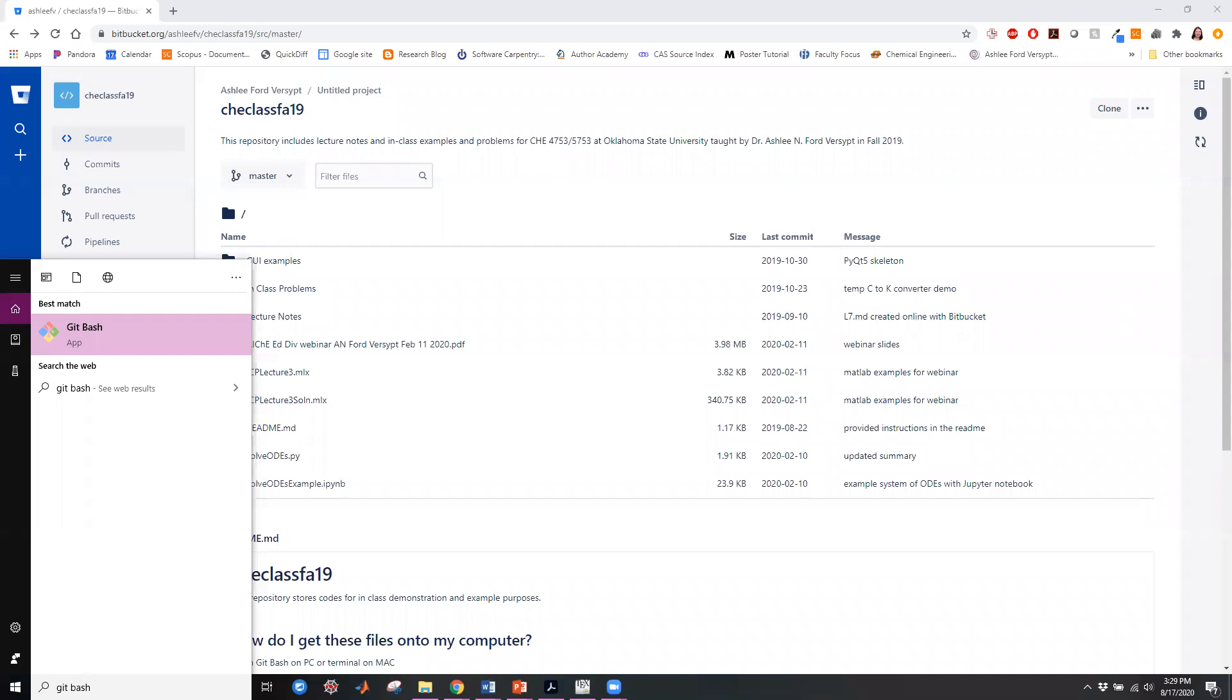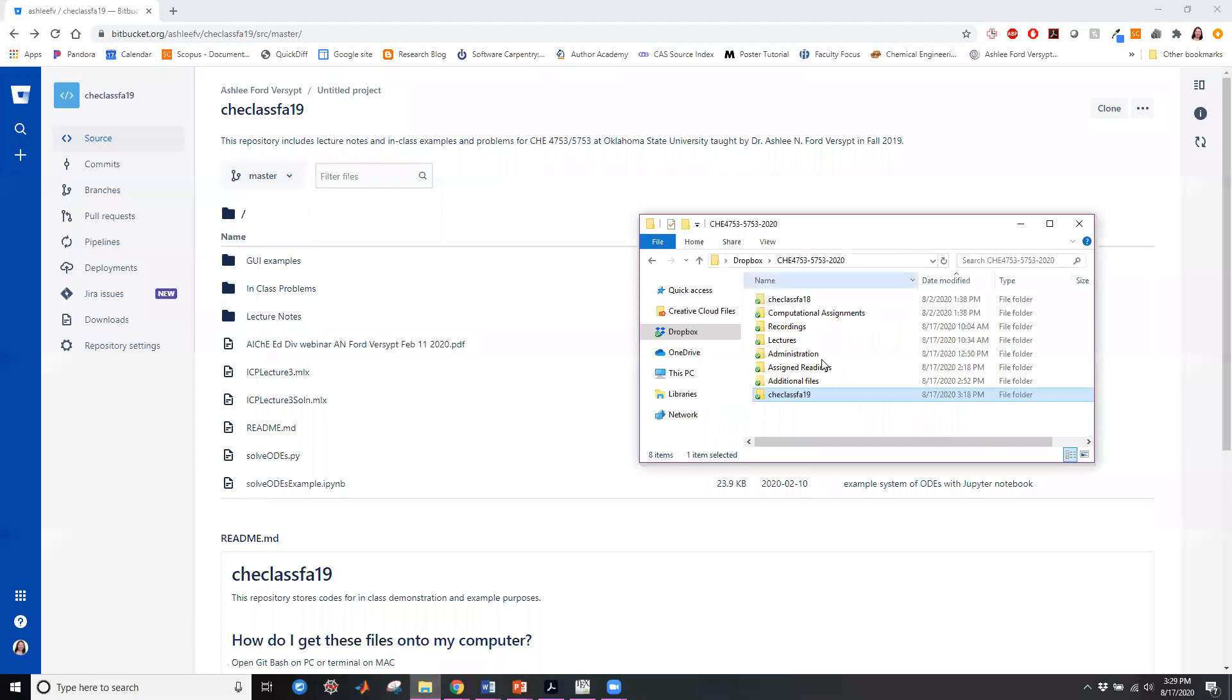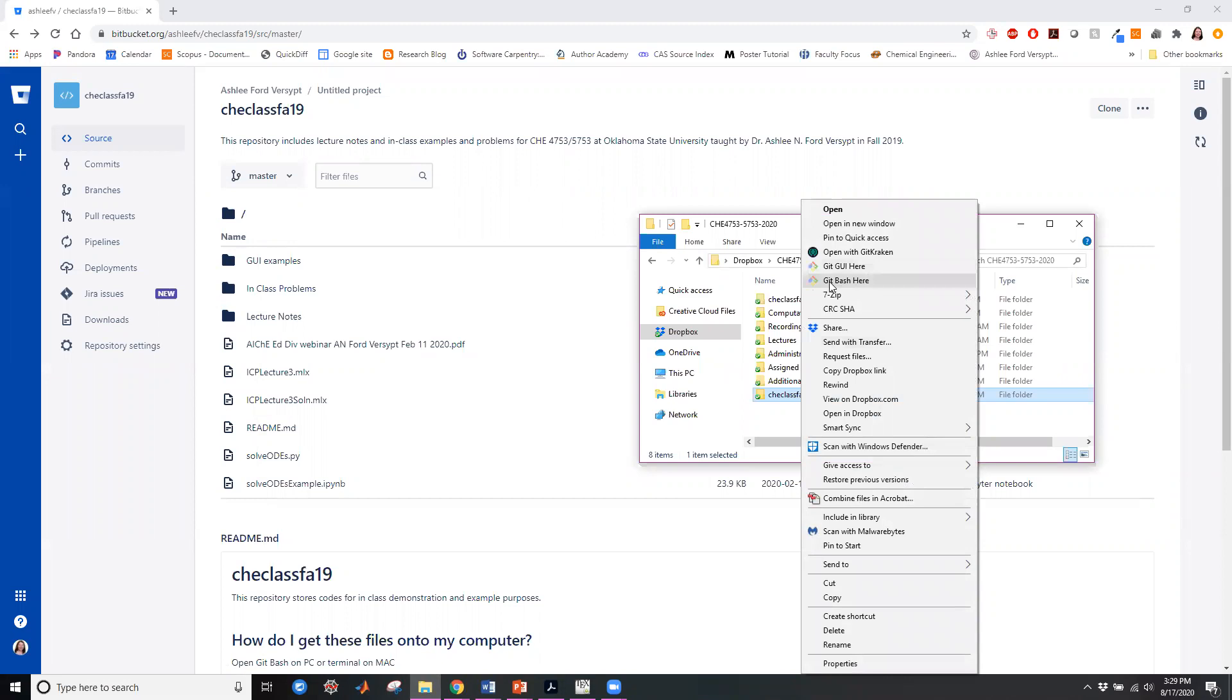Alternatively I can be in a file directory and this works on a PC. You can right click on a file folder and say open git bash here and that will start you in the folder where you're at.